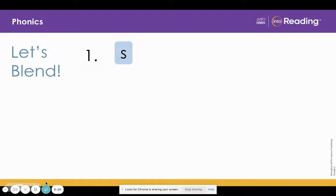Let's blend some sounds to read words. Look at the letter in line one. What is the letter? S. What sound? Sss.